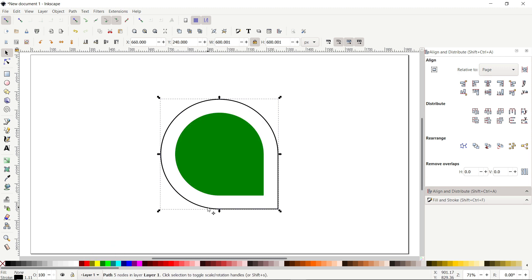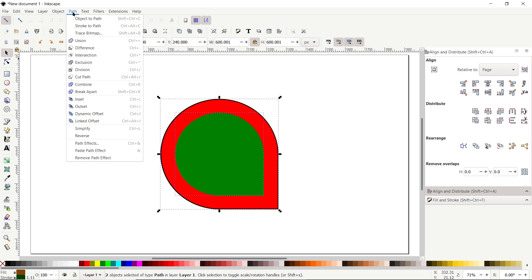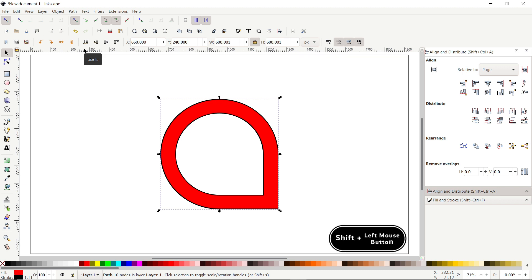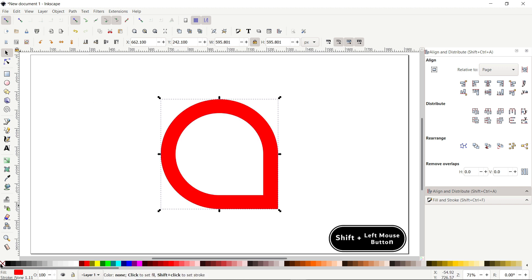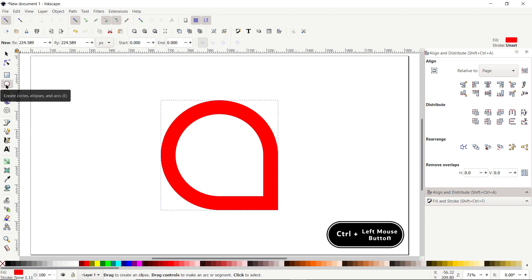Now select this green shape and apply it a solid color like this green color. Then select this black shape and apply it a solid color like this red color. Then select both of these parts, go to Path and select Difference. We don't need the stroke color anymore, so cancel it by holding down the Shift key and clicking on this cross icon.